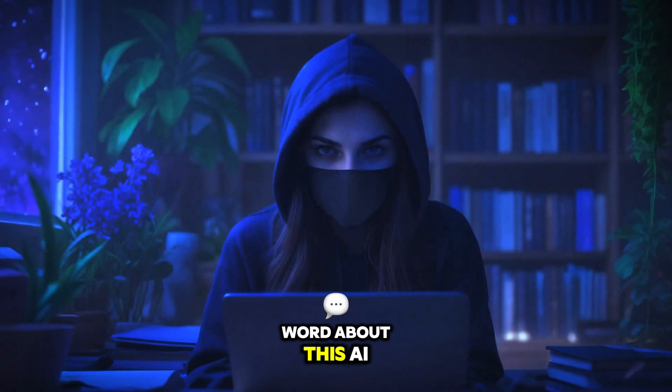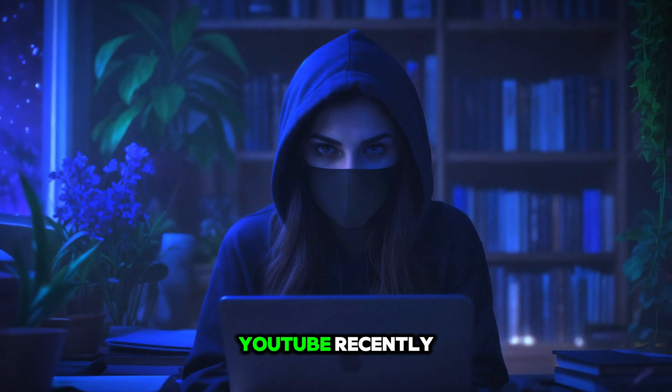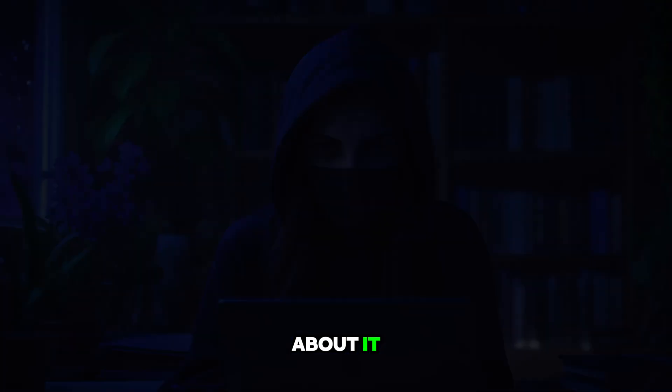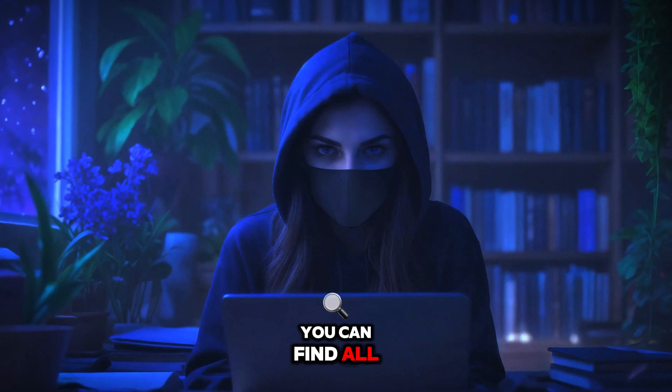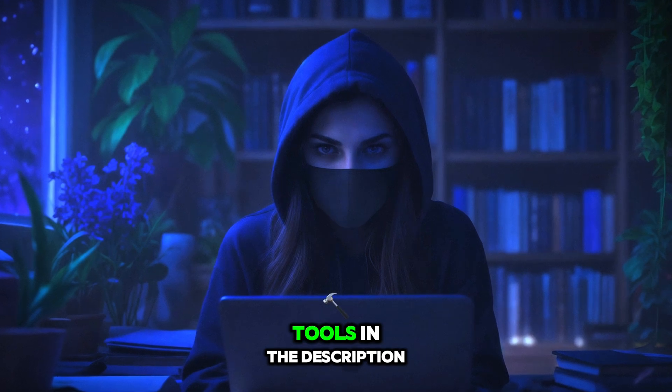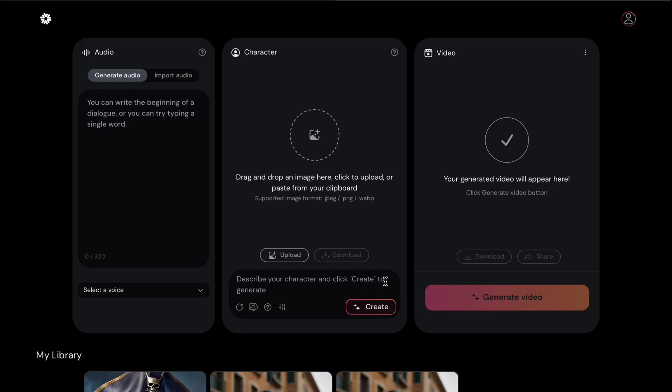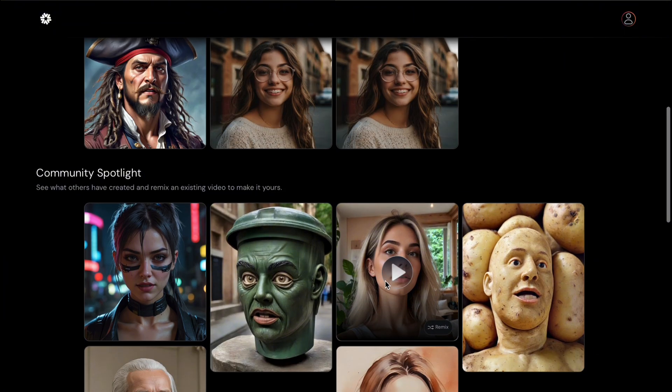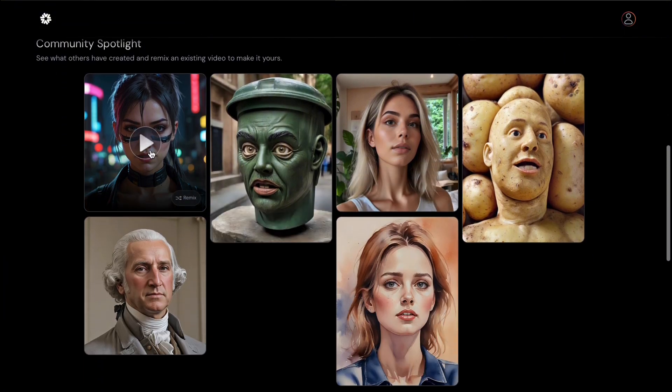Word about this AI tool has been going around YouTube recently, so you might have heard about it. This first tool is called Hedra AI. This is their website. You can find all the links for the tools in the description. Click Try Beta. Before we try generating our own videos, let's look at their featured videos first.